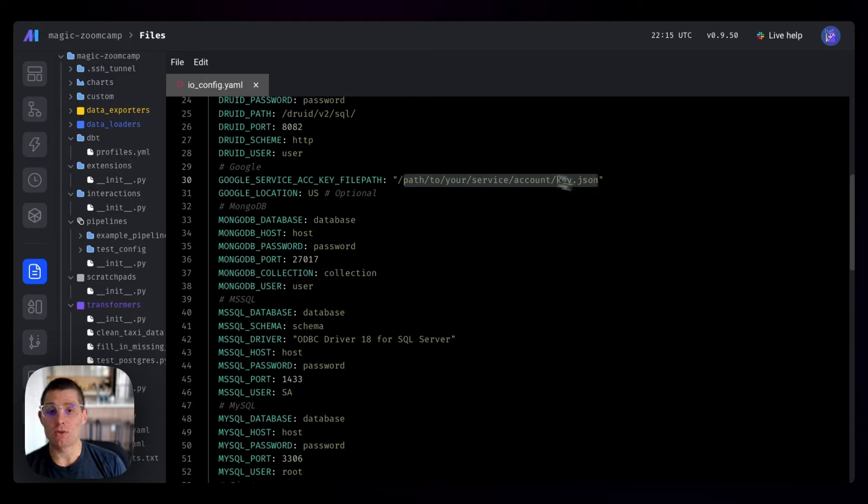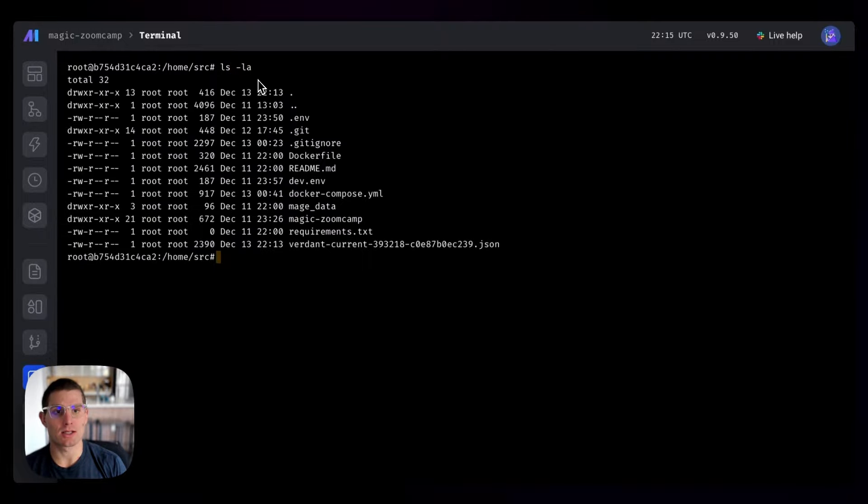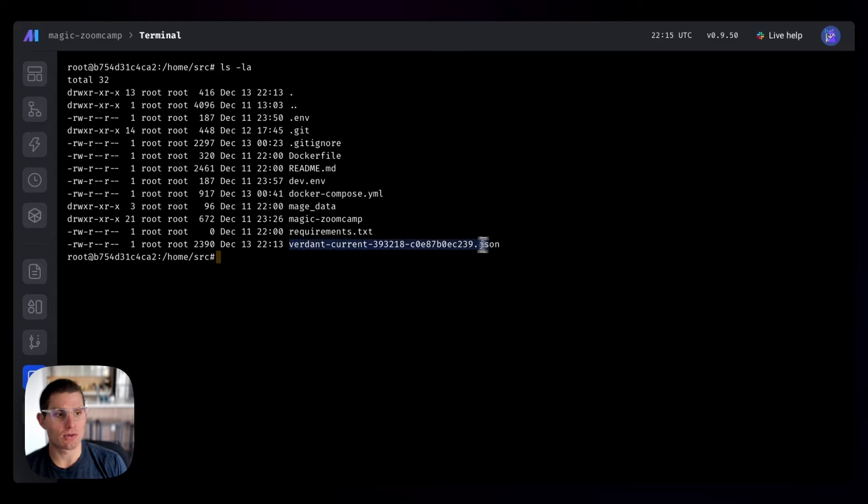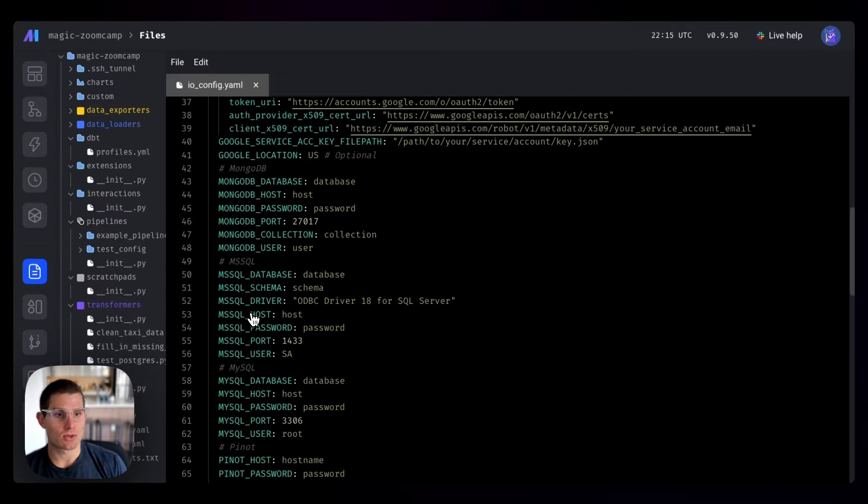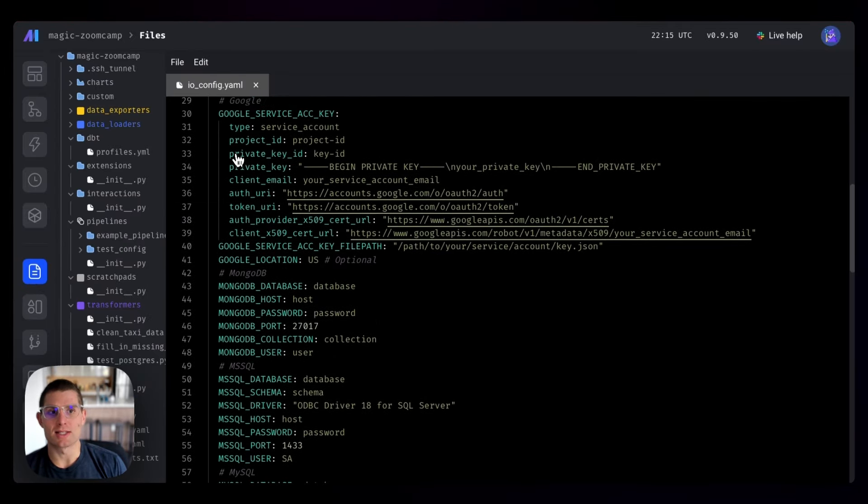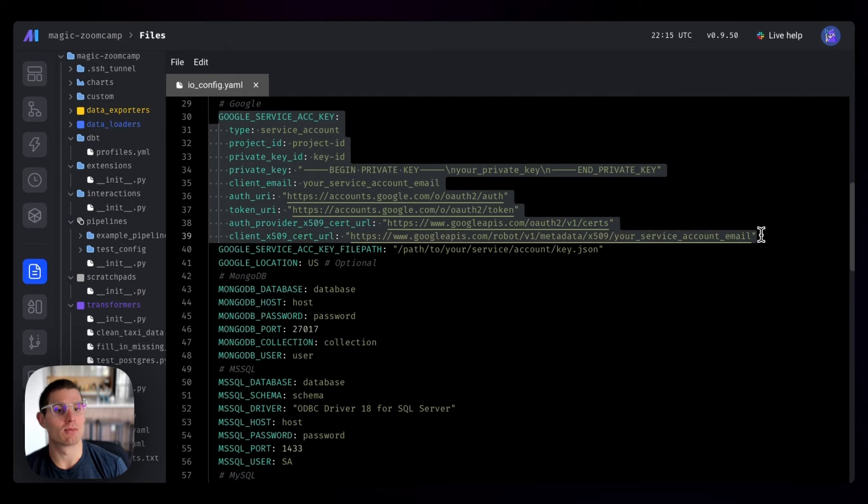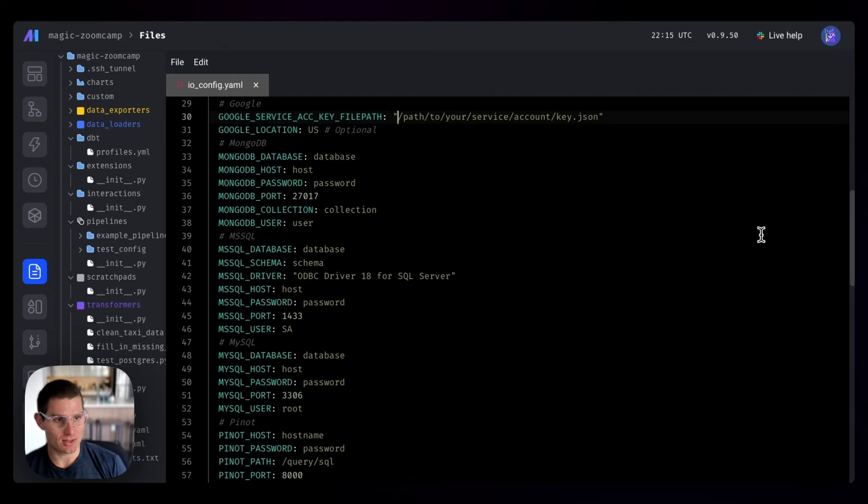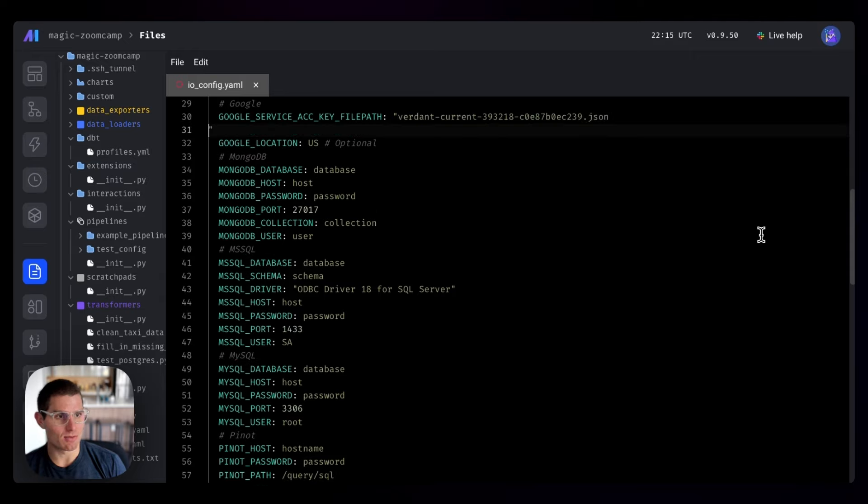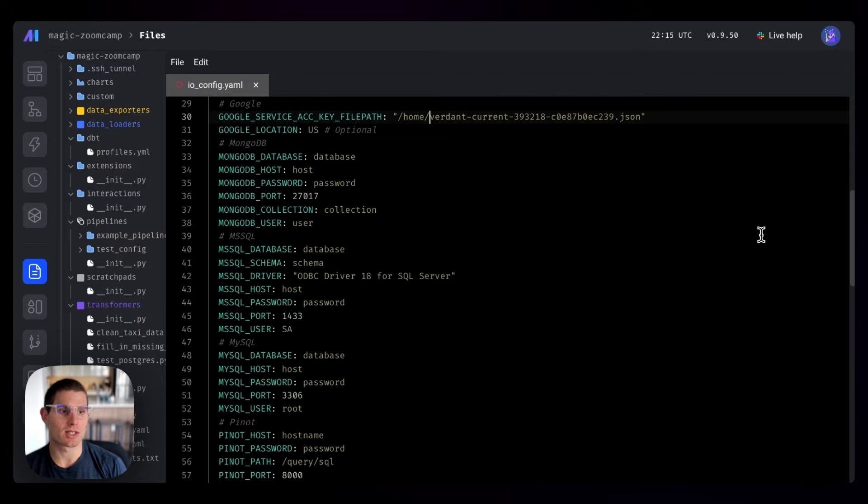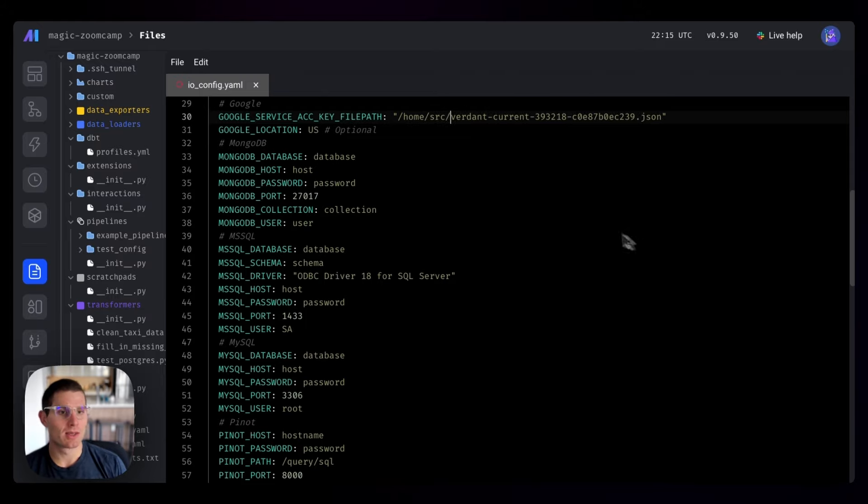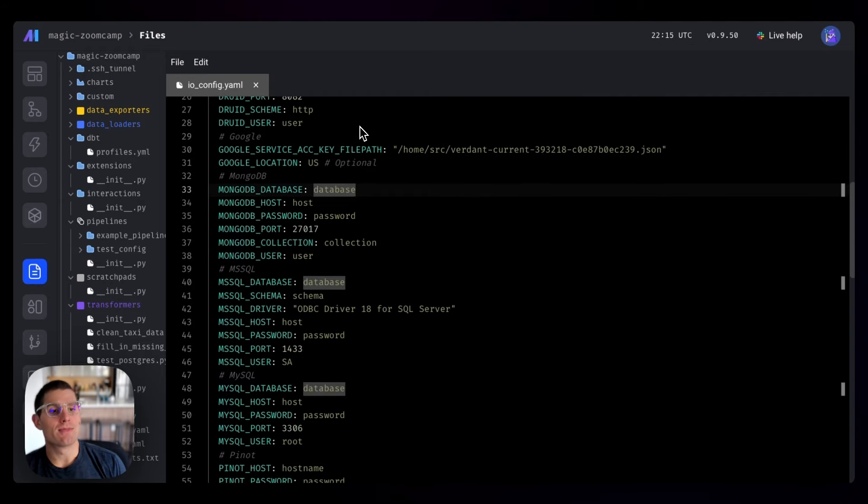We're going to drop in the path to our service account key. If you remember, I mentioned that the volume is mounted. So if we actually go to the terminal, you can see we're in home SRC, and we do ls -la to list all files. Well, there is our service account key in our Mage instance. I'm going to copy that. Go back to files, scroll down - I didn't save this, so it's back. We'll delete it one more time. Now we know what the path is for this. We paste that in - this should be /home/SRC/ and the name of our payload. Save that, command S.